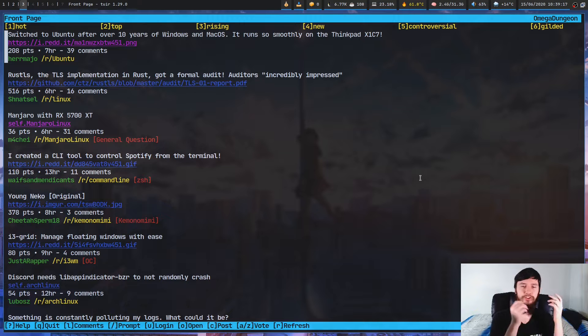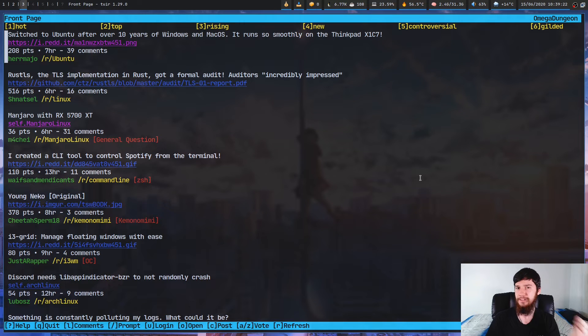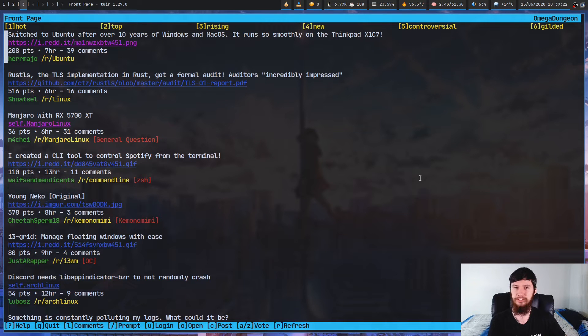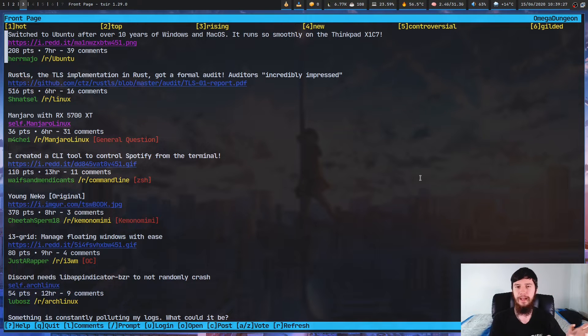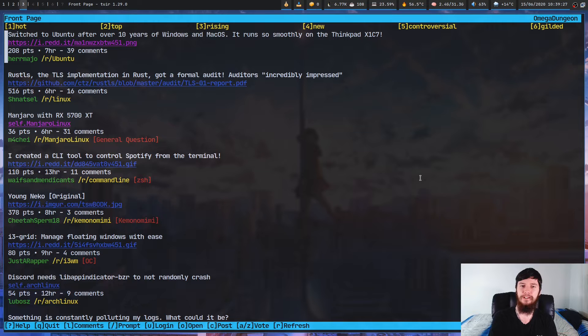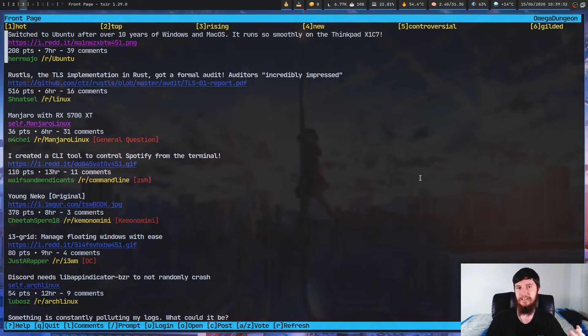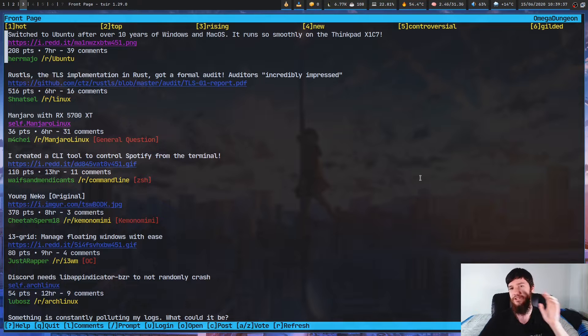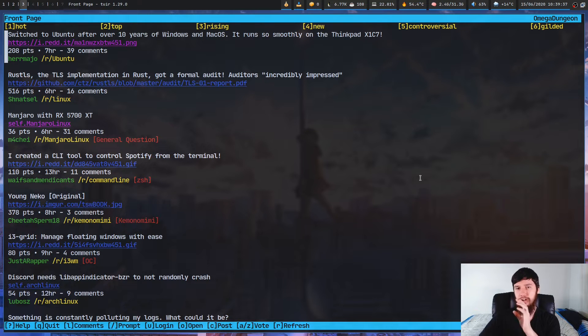So this right here is 2er. Obviously, when you first open up the application, you won't be logged in. So the first thing you're going to want to do is press U. I'm already logged in, so I'm not going to do that. But basically, what will happen is it'll open up your web browser and say, do you want to authenticate this application to access your Reddit account? Just go ahead and say yes, and then you'll be logged in.